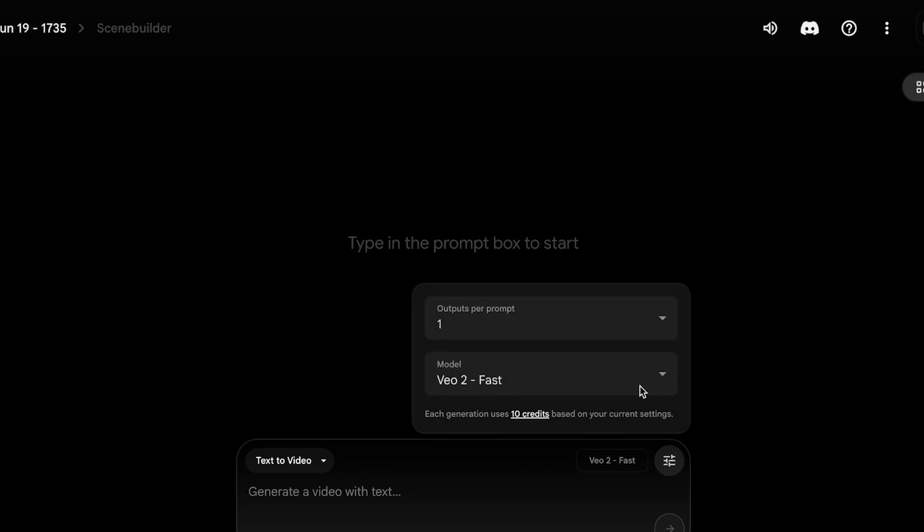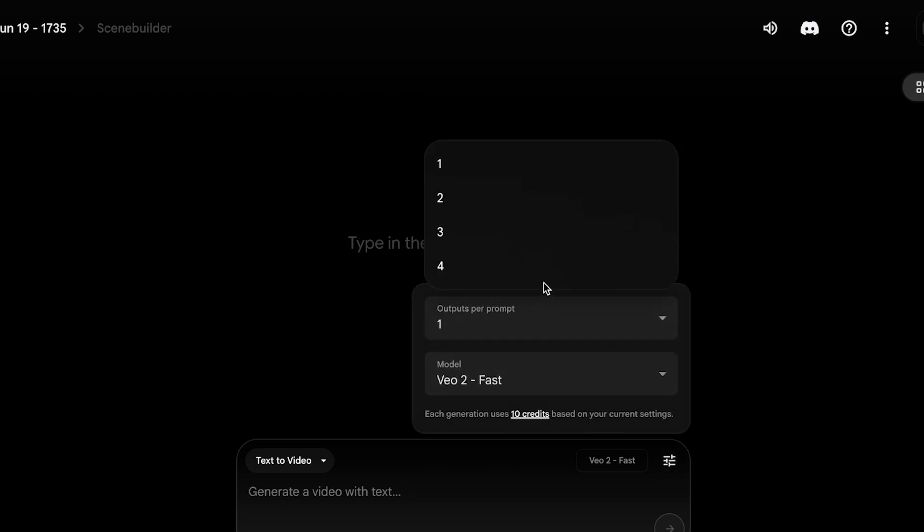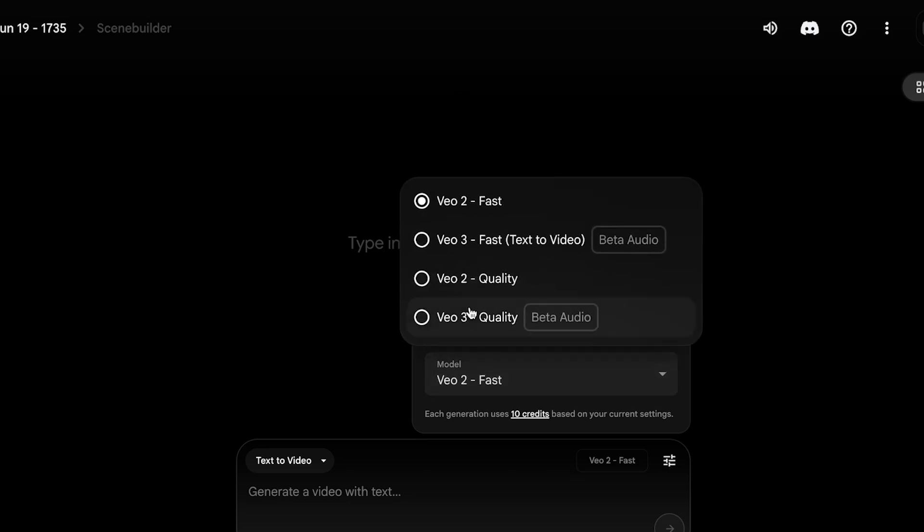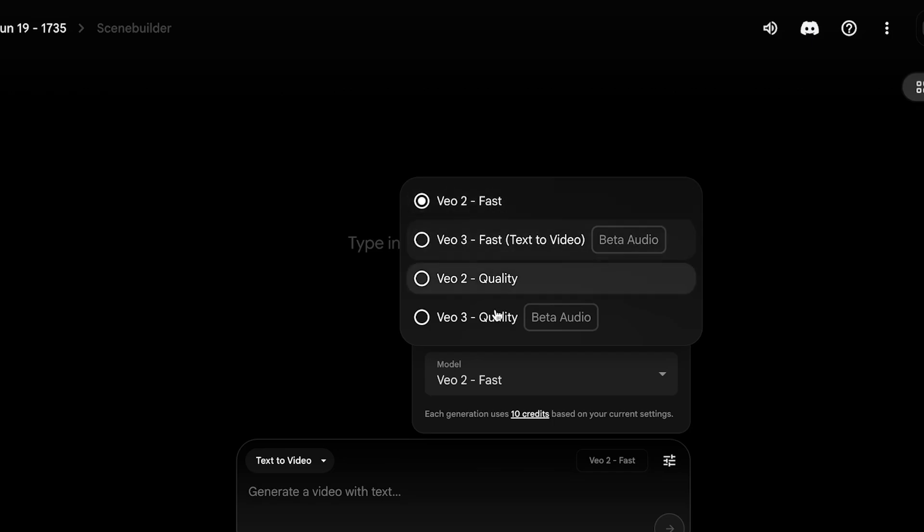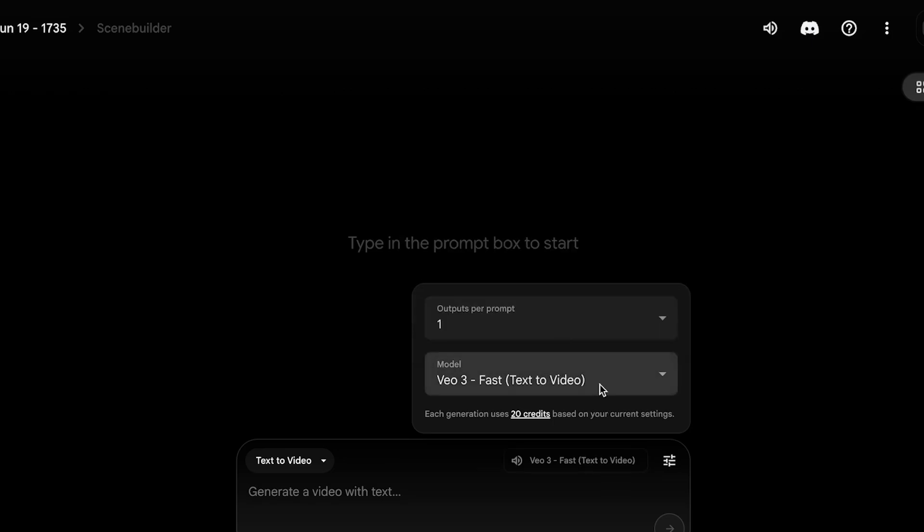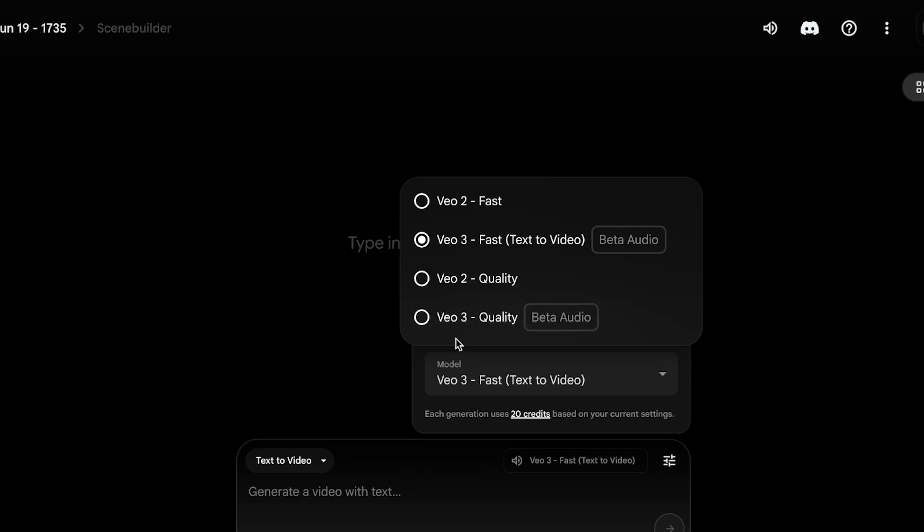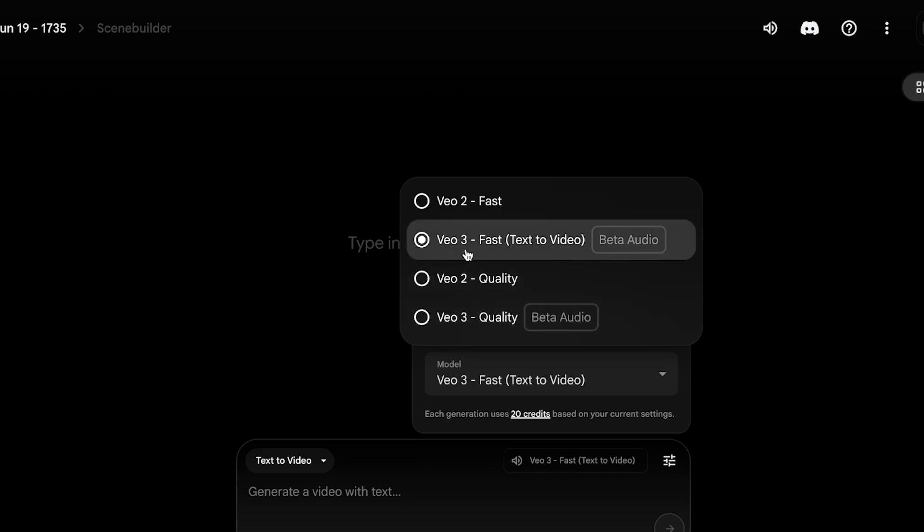Then on the right side you will see settings. This determines the number of outputs and you can choose anywhere between one to four. Then below that you also have your credits. So in your credits you have VO2 Fast which takes 10 credits, VO3 Fast which takes 20 credits, and then VO2 and 3 Quality both take 100 credits.